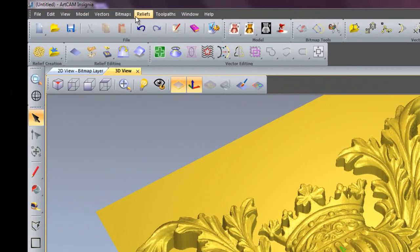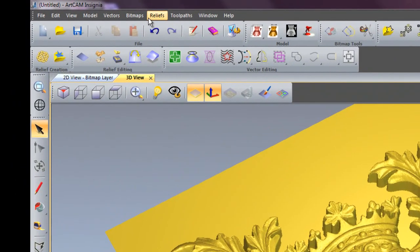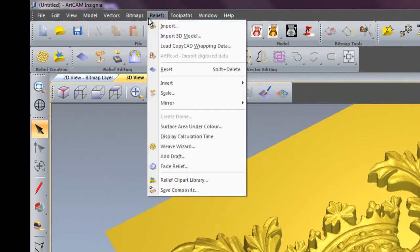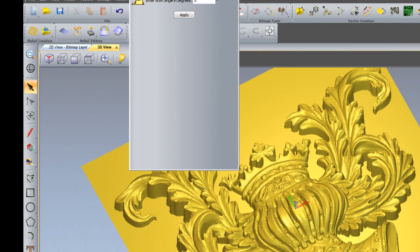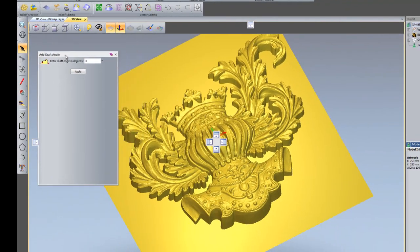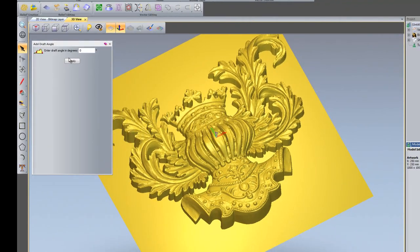So I'm going to go to the relief drop down menu here and I'm going to select add draft. Just move this down here so it's out of the way.